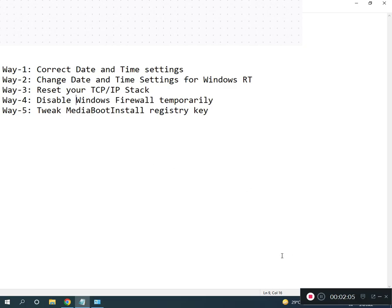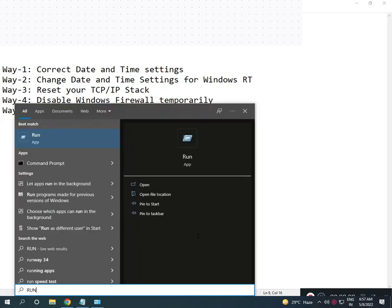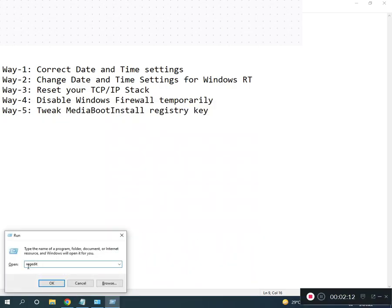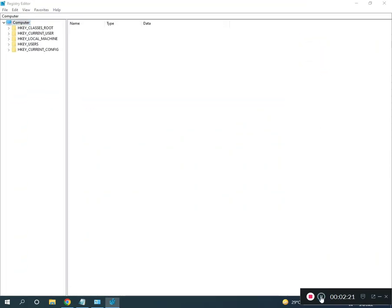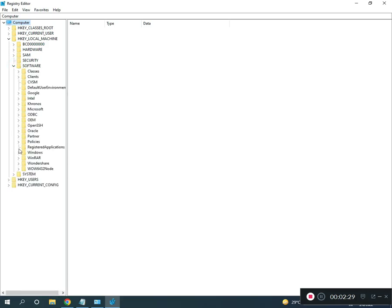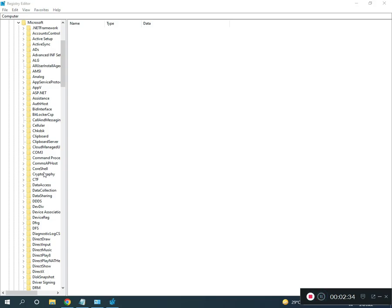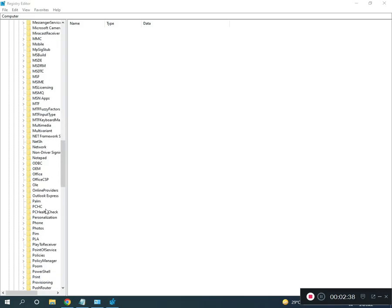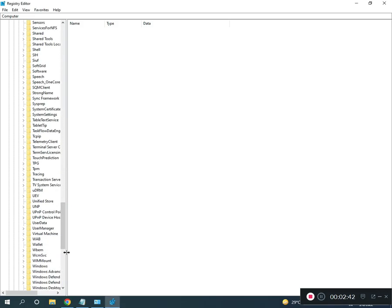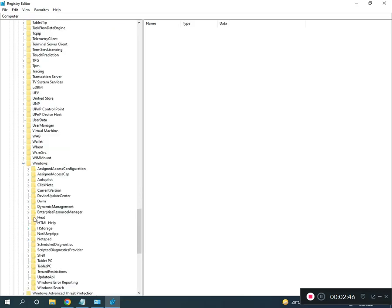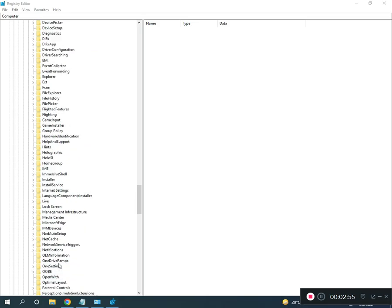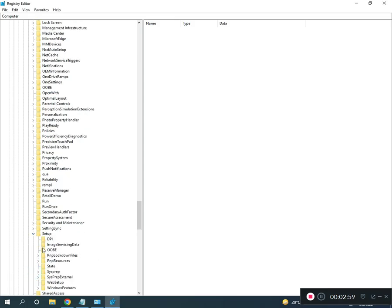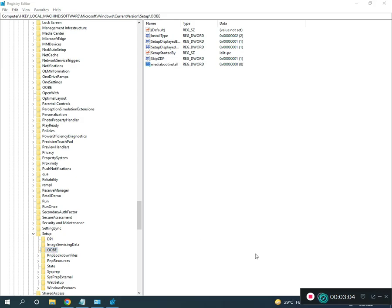Press Run, type regedit (r-e-g-e-d-i-t) and click OK, then click Yes. Go full screen, then navigate to: HKEY_LOCAL_MACHINE > SOFTWARE > Microsoft > Windows > CurrentVersion.